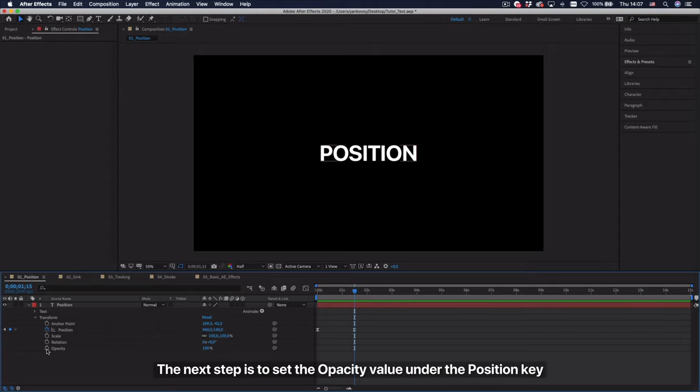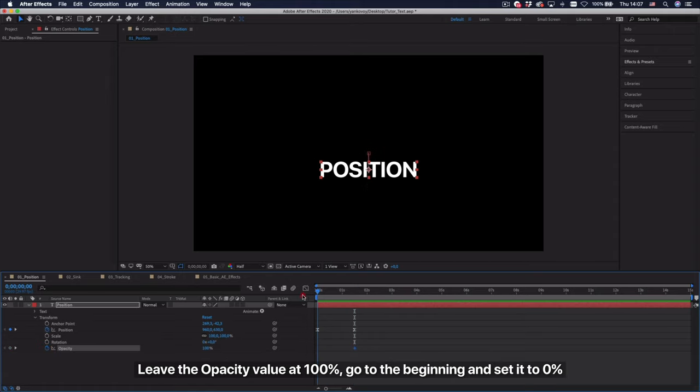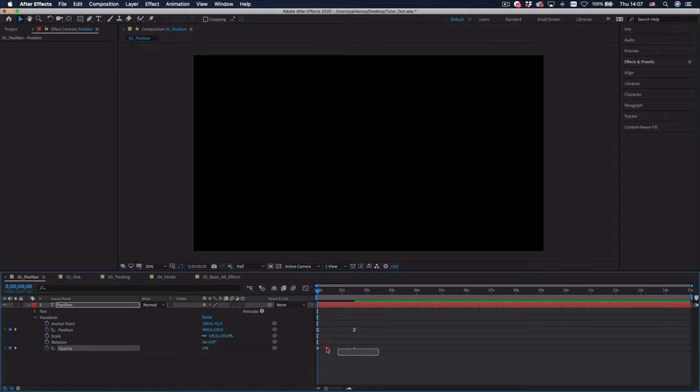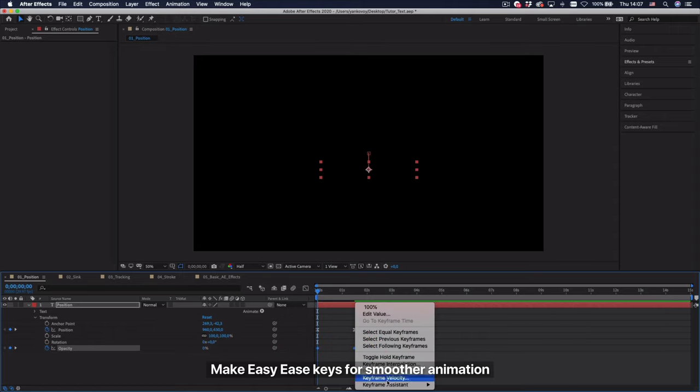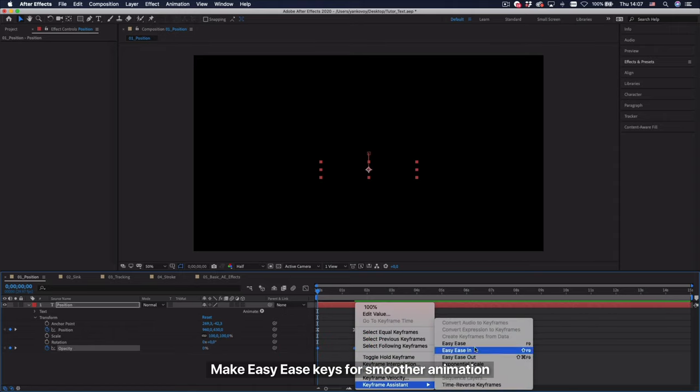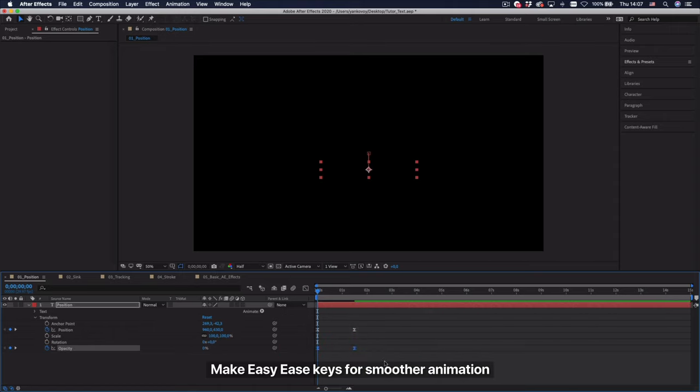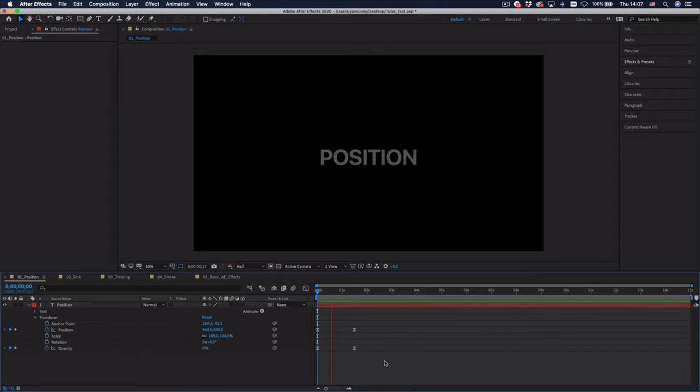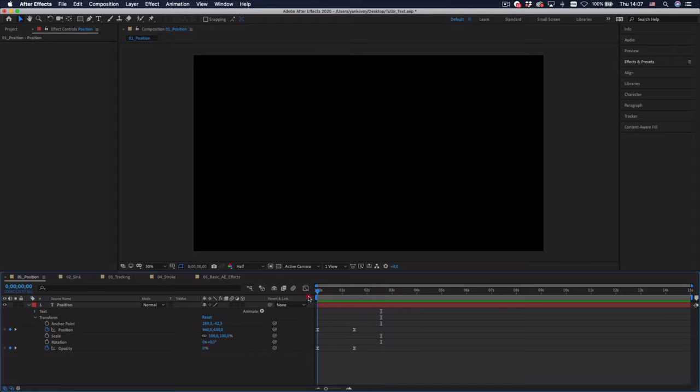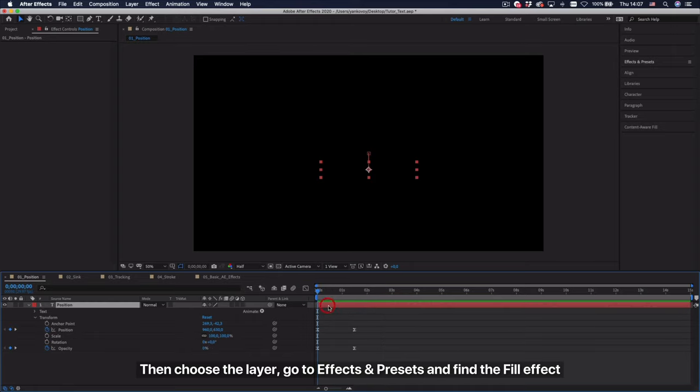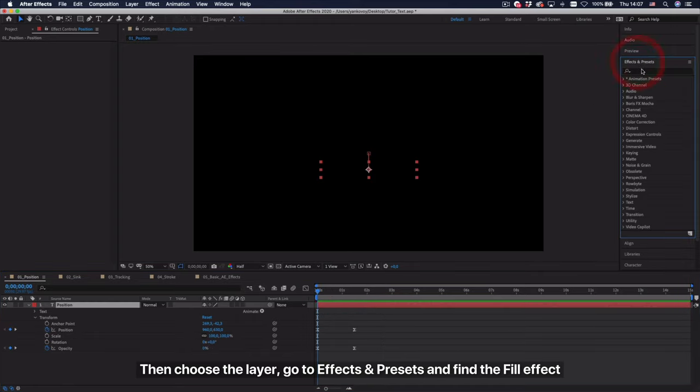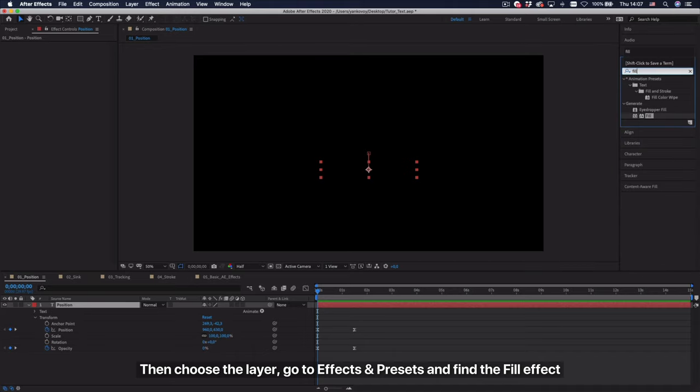The next step is to set the opacity value under the position key. Leave the opacity value at 100%, go to the beginning and set it to 0%. Make easy ease keys for smoother animation. Then choose the layer, go to effects and presets and find the fill effect.